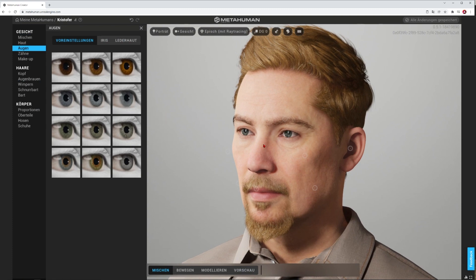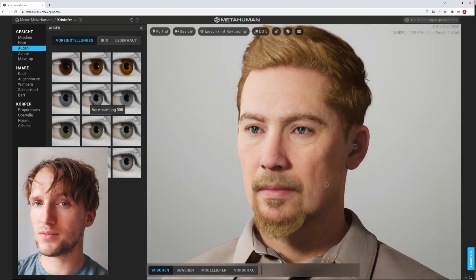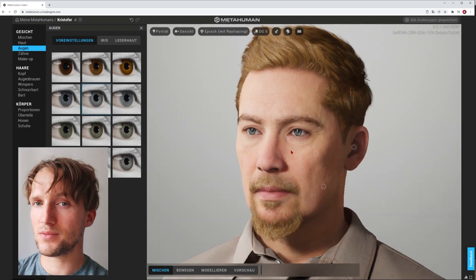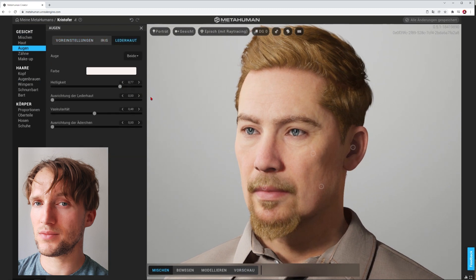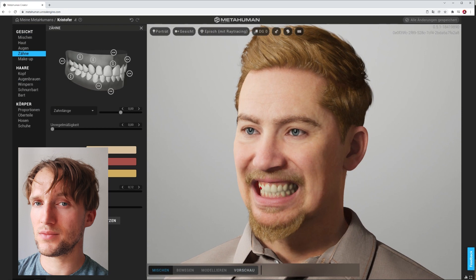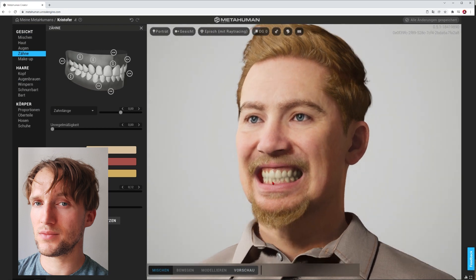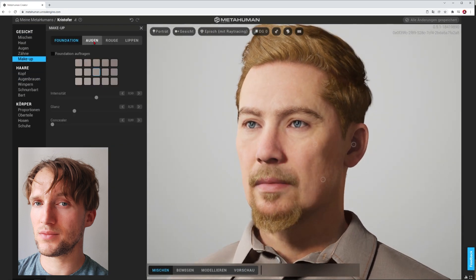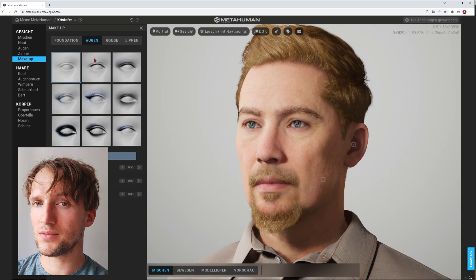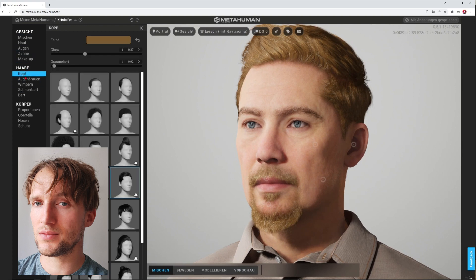Let's go over to the eyes. This one should be blue — something like this. I think we don't need to change anything more here, this is perfect. The teeth — I don't have a picture of my teeth but I think this is good. Let's go to the makeup — quite surprisingly, I don't wear makeup. So let's go over to the head, the hair.